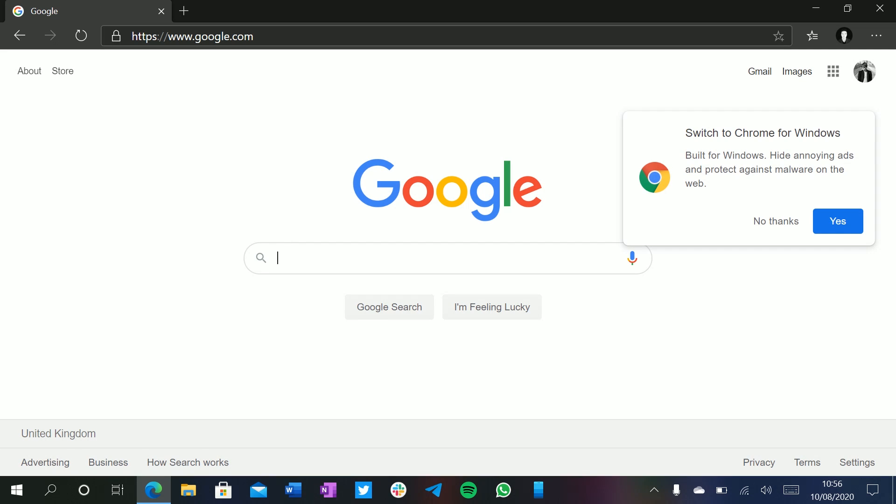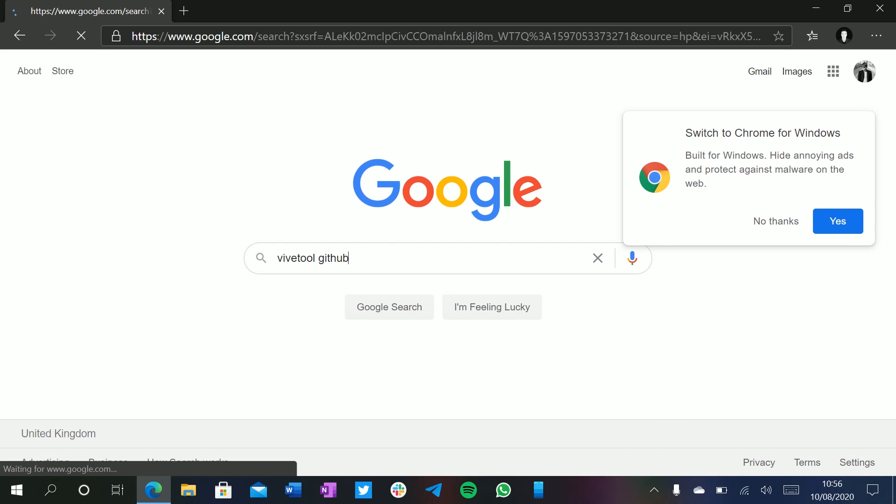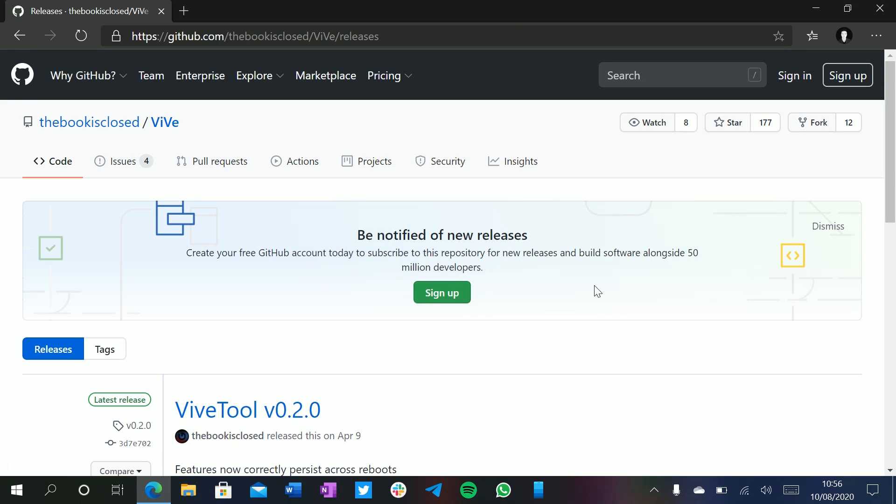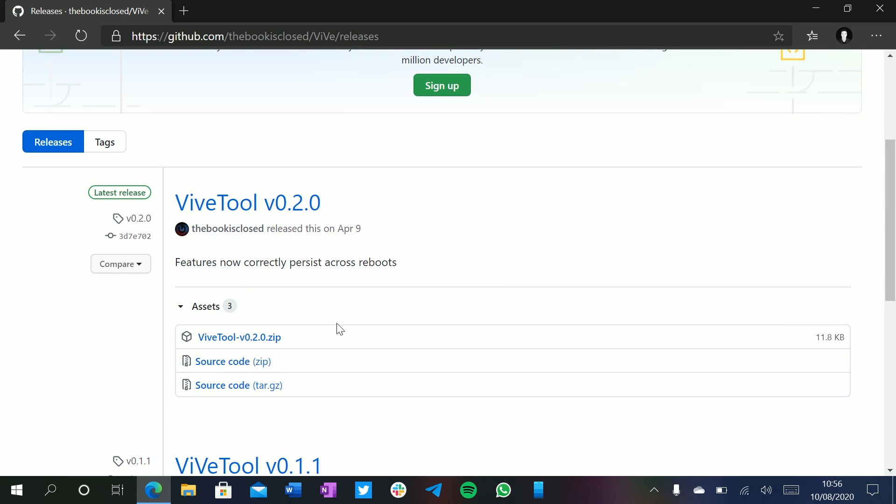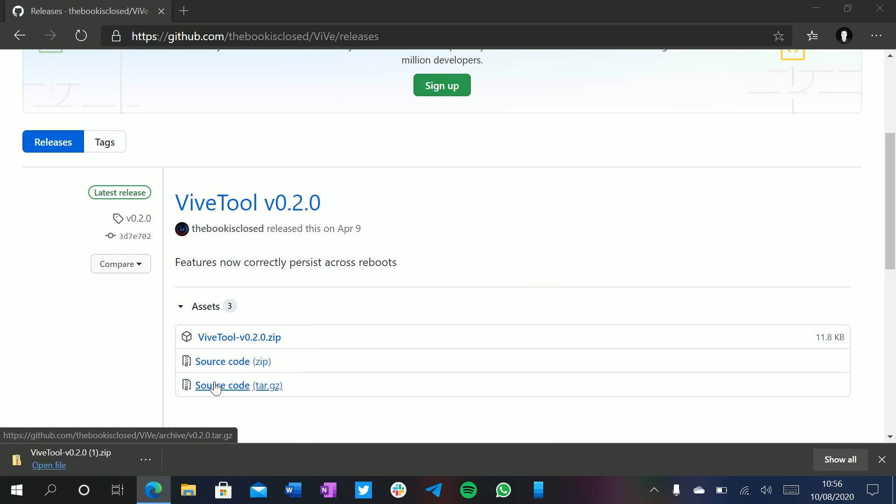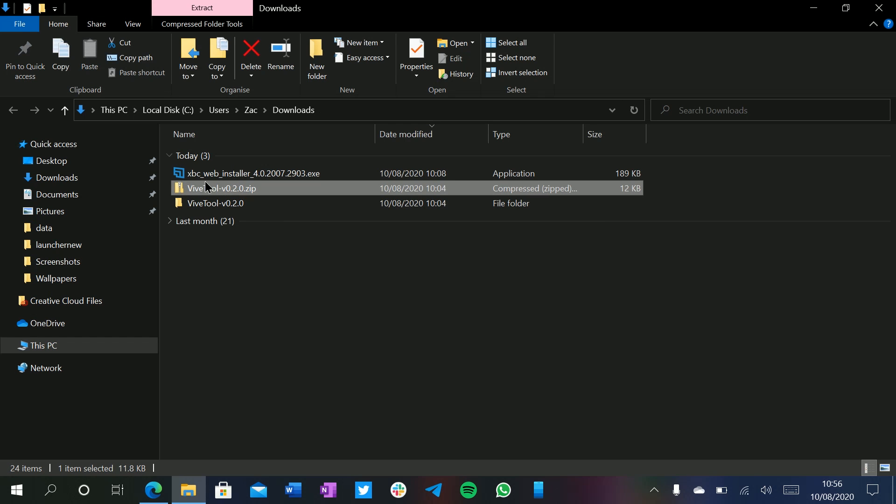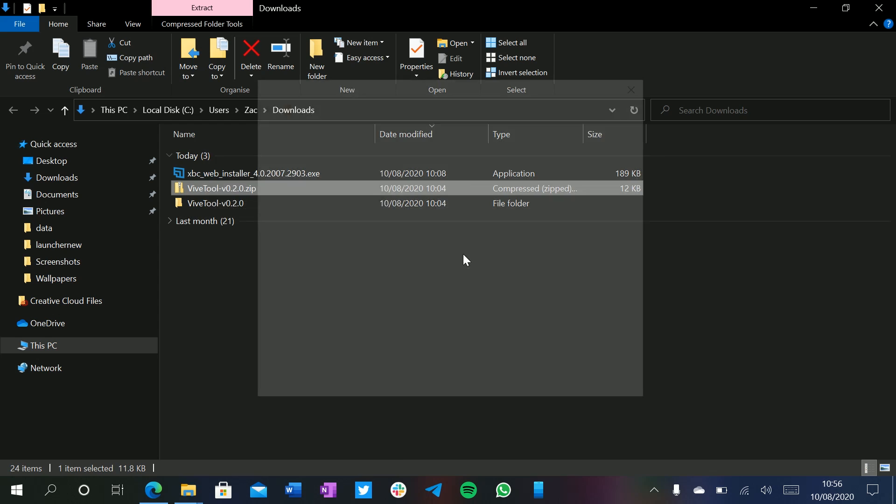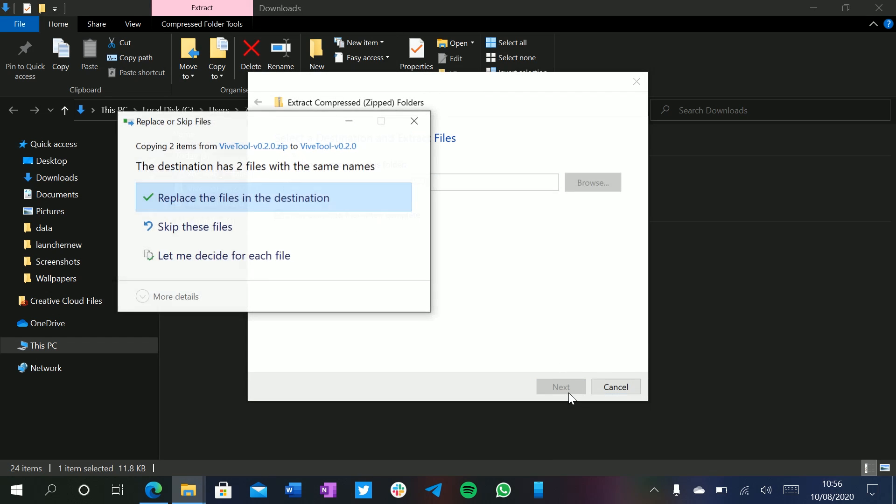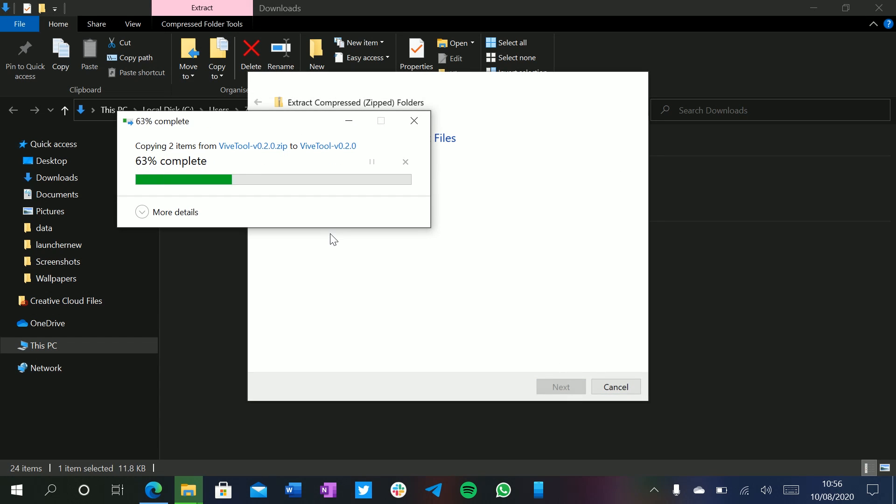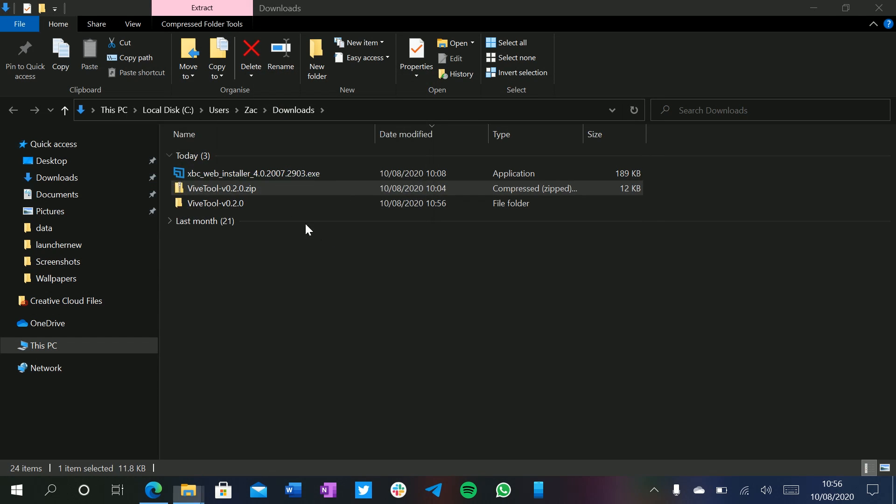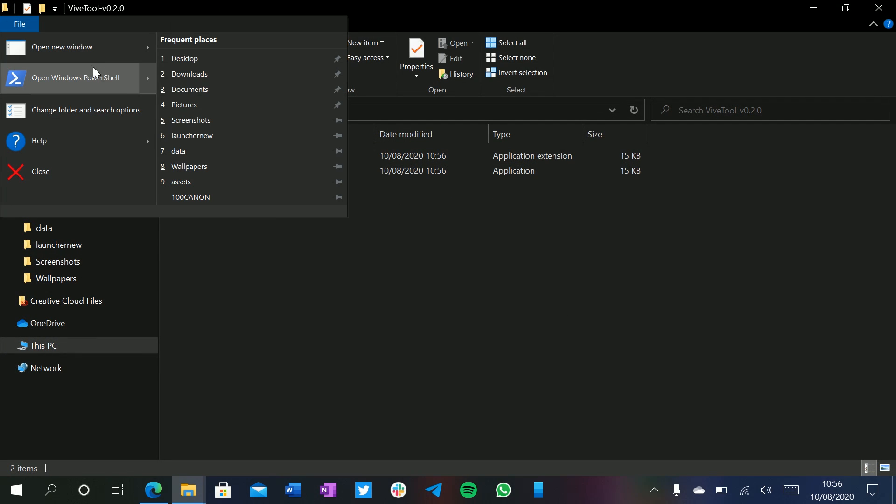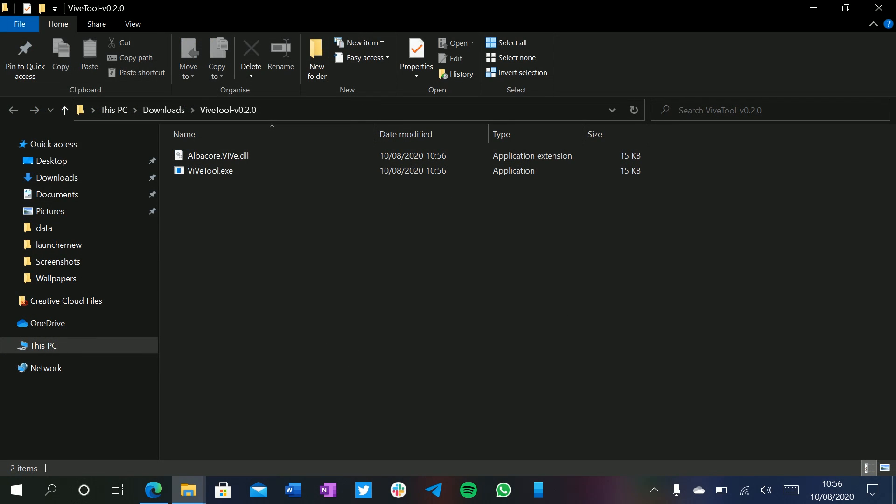So go to google.com, search for ViveTool GitHub. We go to this link here. I'll put these links in the description as well. Download ViveTool or the latest version of ViveTool. So from here, make sure you just extract it like so. Now to get the program to run, we don't double click it. We go to file, open PowerShell as administrator.